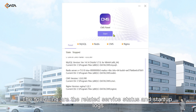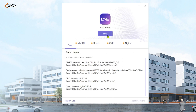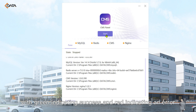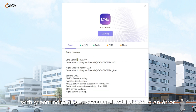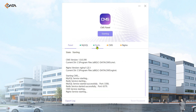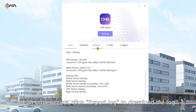The following are the related service status and startup logs, with green indicating success and red indicating an error. If an error occurs, click Export Log to download the log.